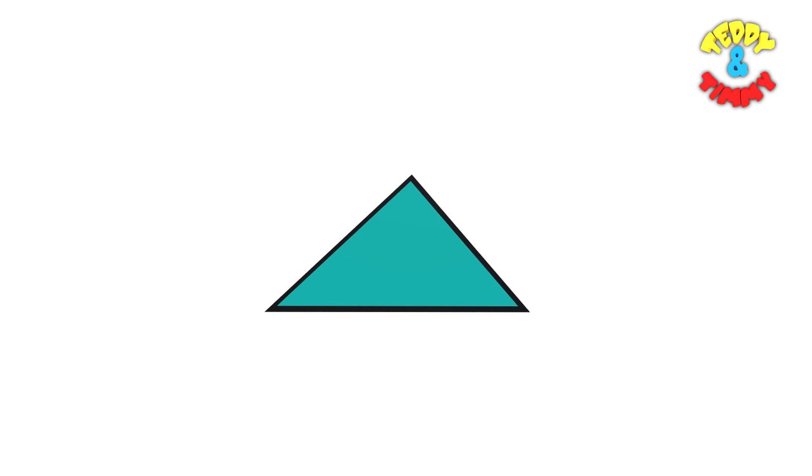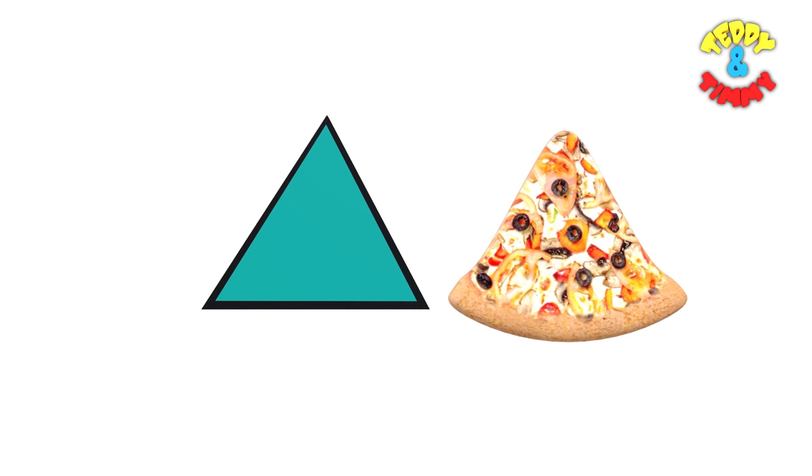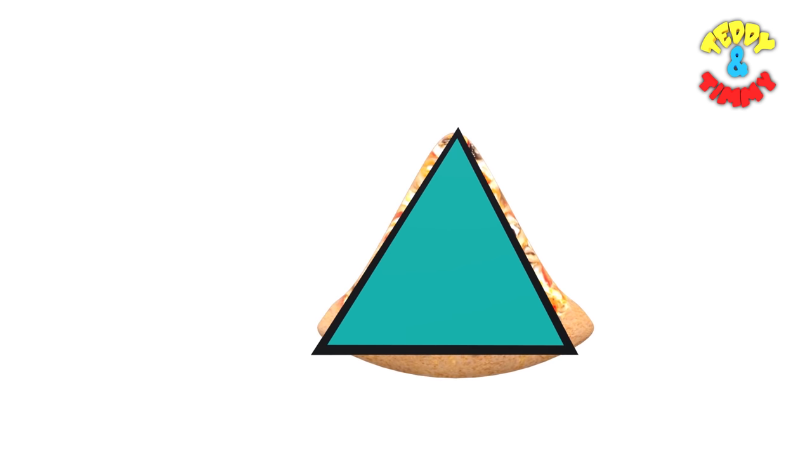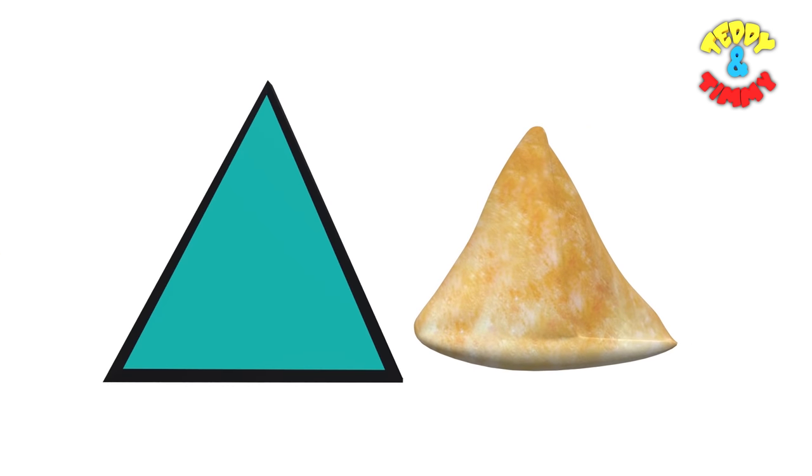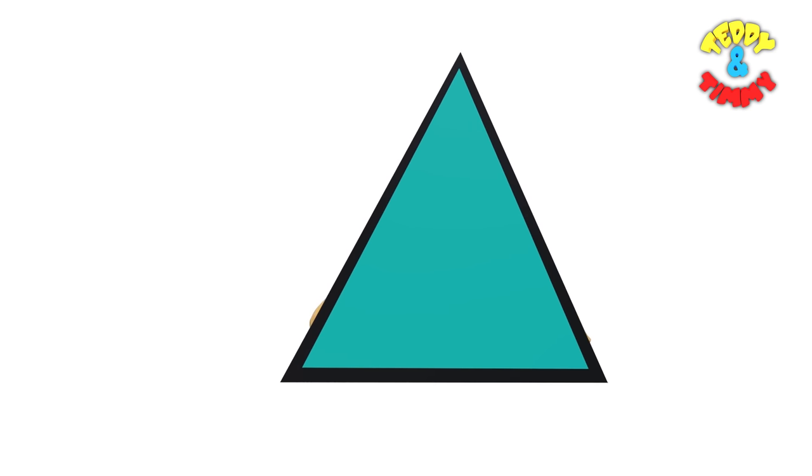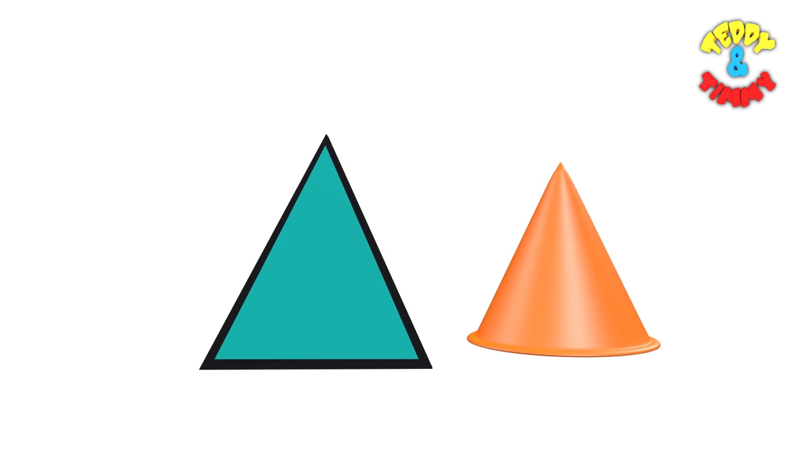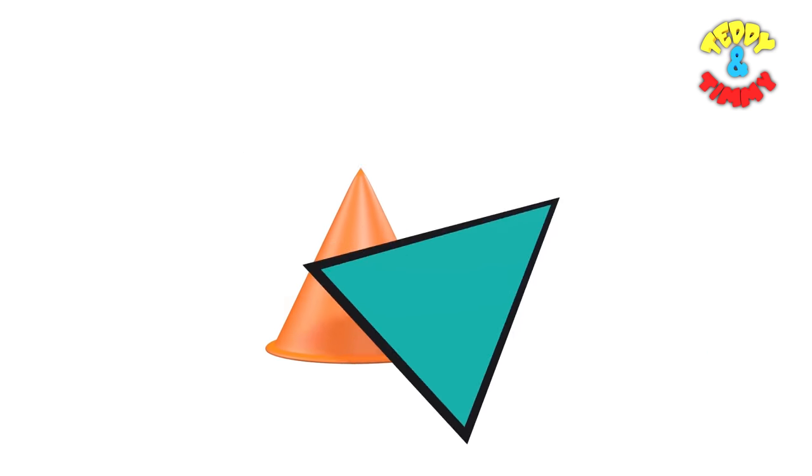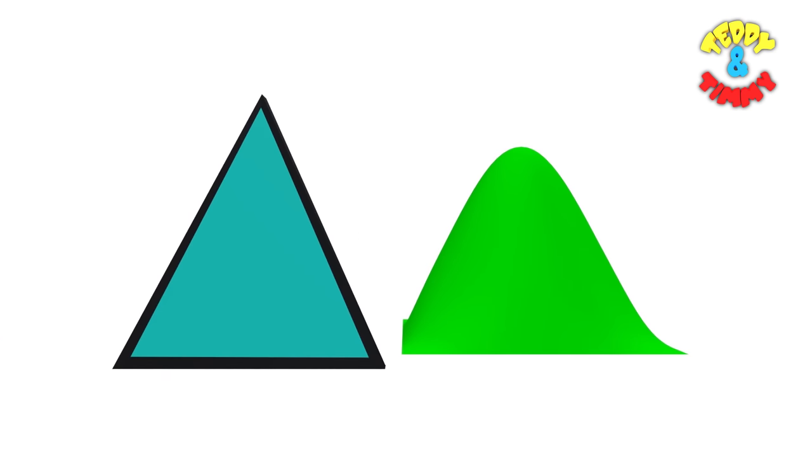In a triangle, the sides may or may not be equal. Just like rectangles and squares, even triangles are everywhere. Your favorite food? Pizza pie. Or a samosa. A conical cap. A mountain.